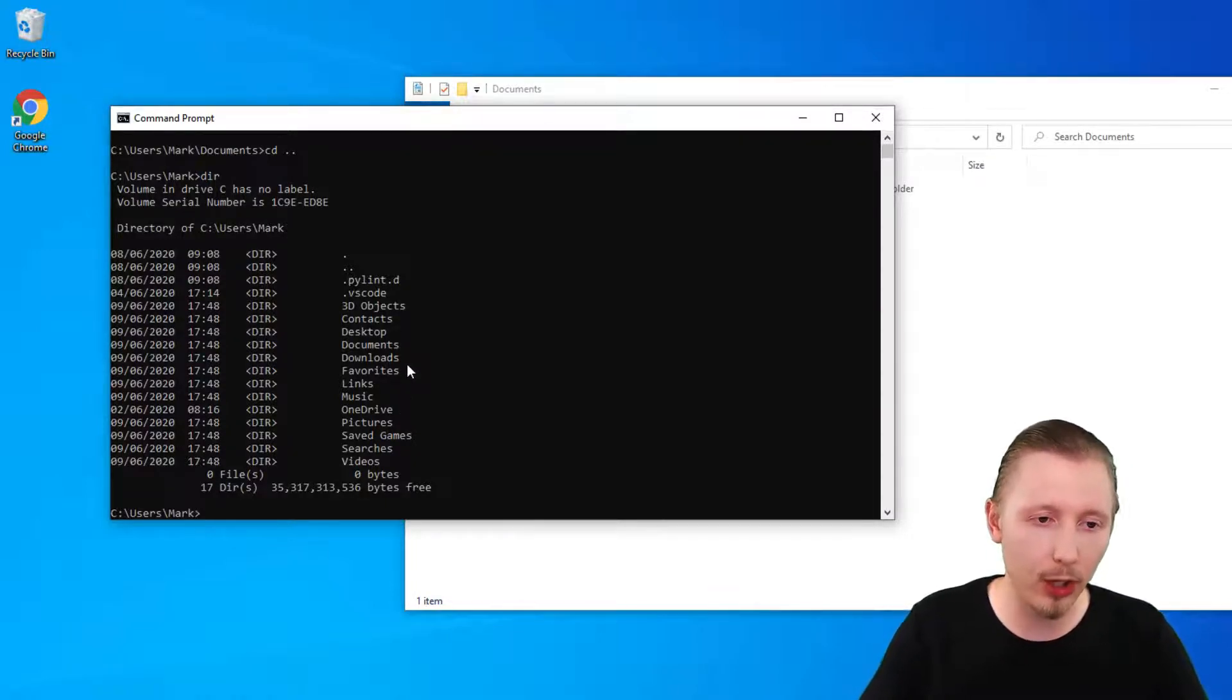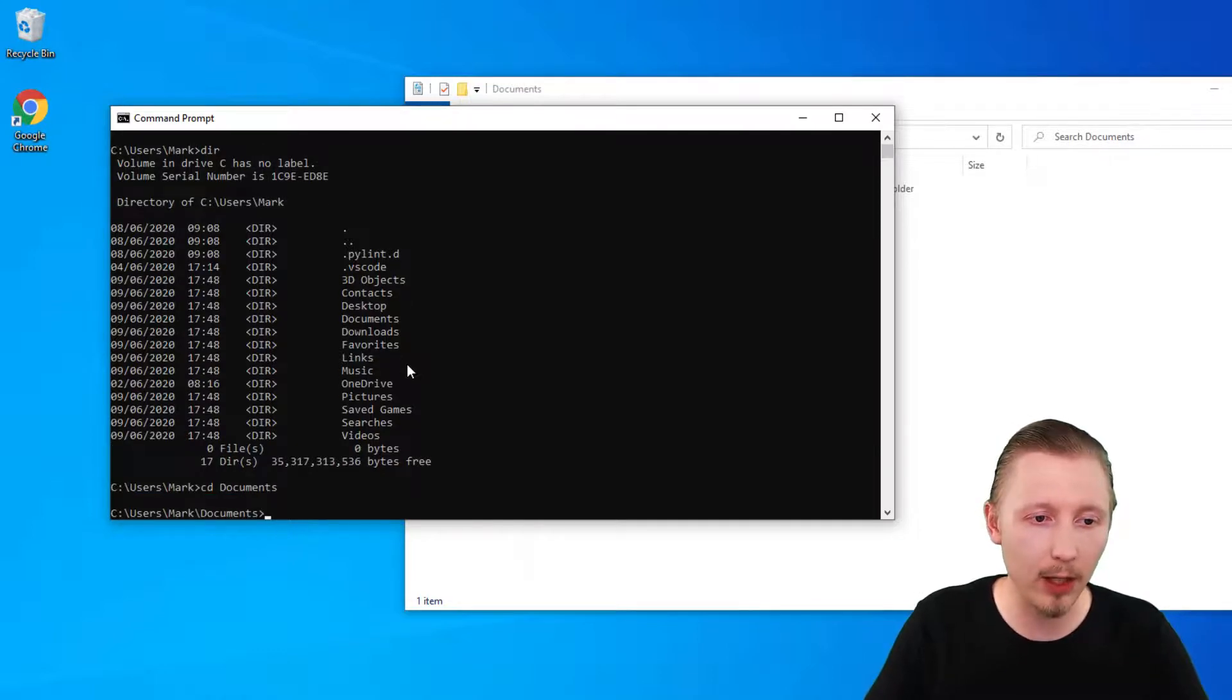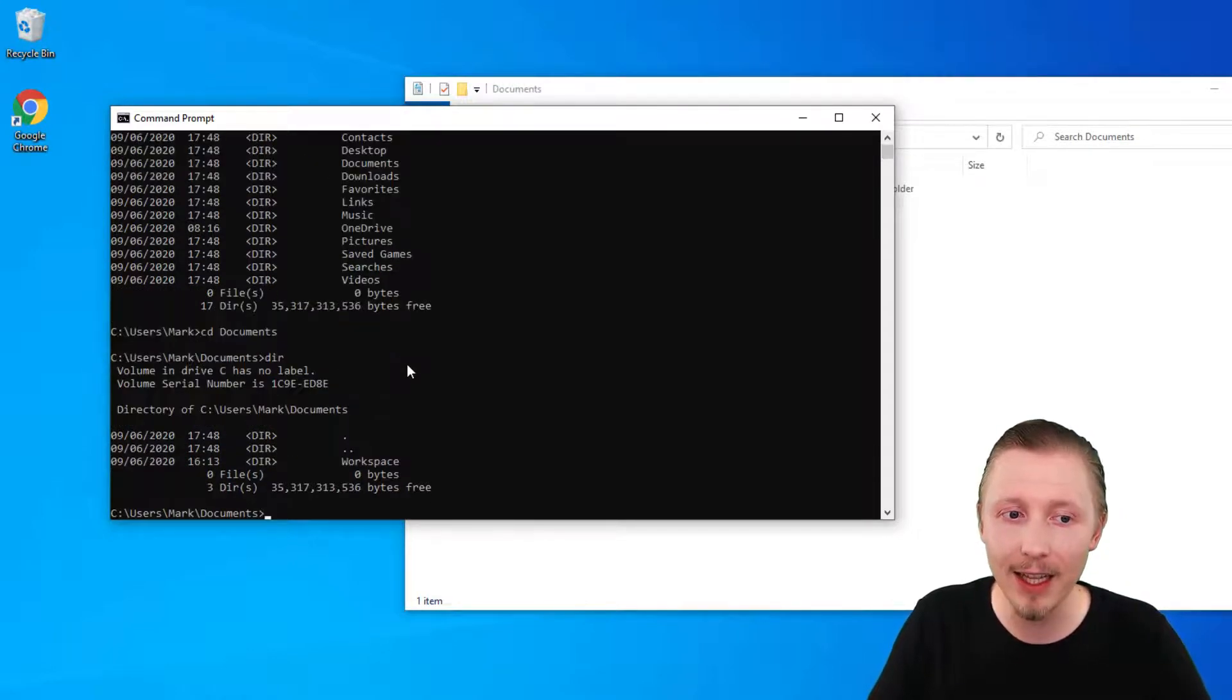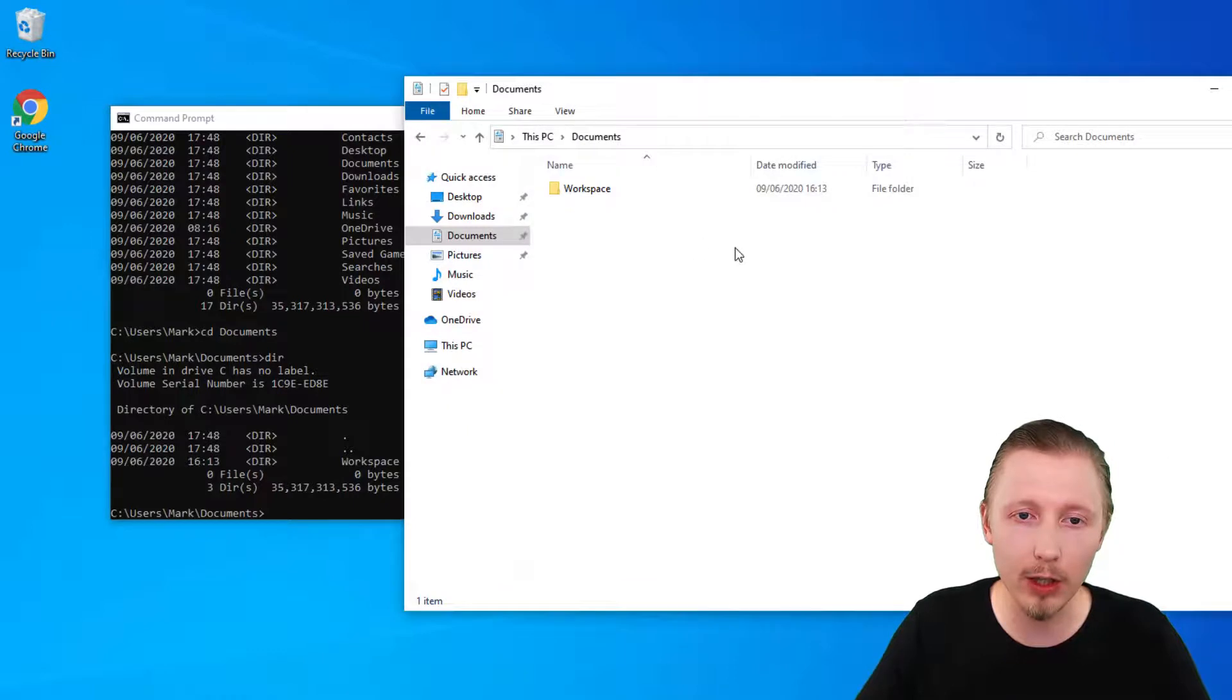If I change to documents, do cd documents and type dir again, then this will list what's in the documents which is the workspace.